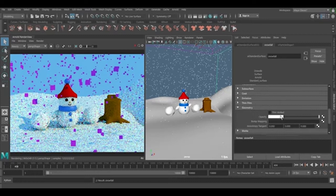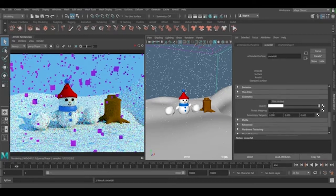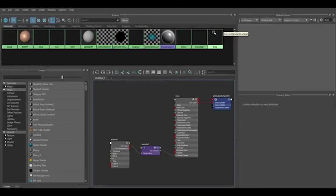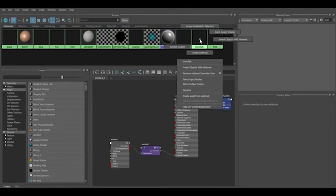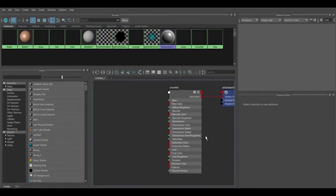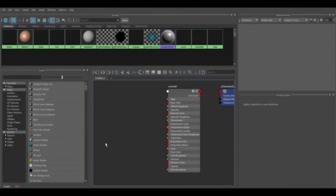Now we're going to create an alpha channel for it. It's better if we work in the Hypershade. So here we are in Hypershade. Right click on it, graph network, and here we are.